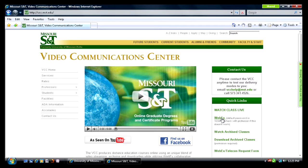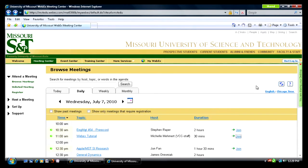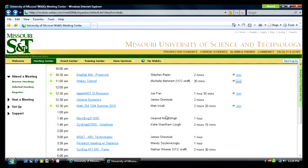Now let's go to the WebEx site. As you can see, there are several tabs here. For now, we will concentrate on the Meeting Center tab. You will scroll down to the class you were taking that day. The WebEx meeting will show up with a course name and number, such as these examples.